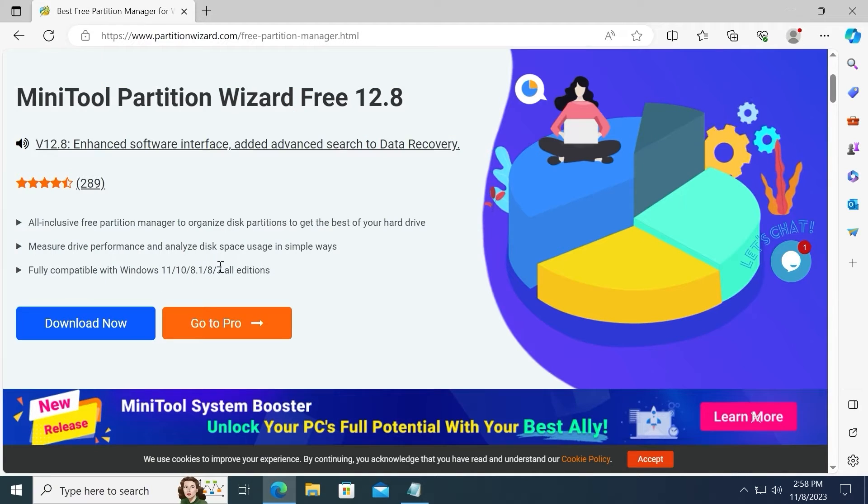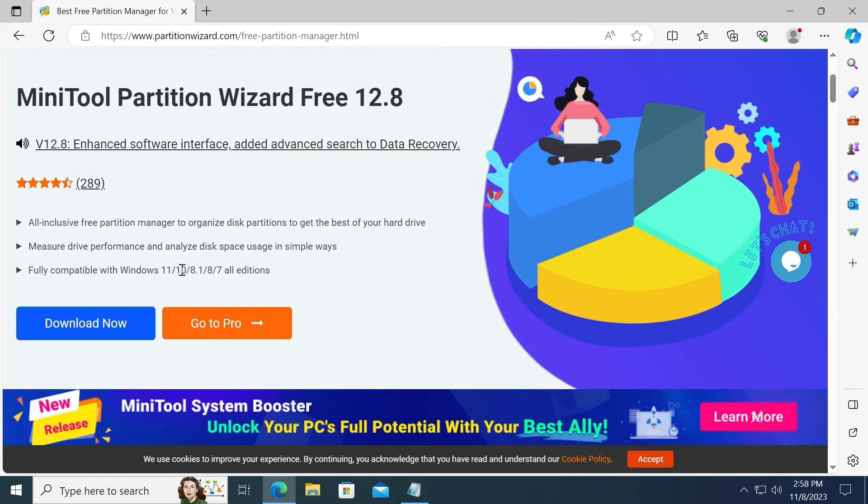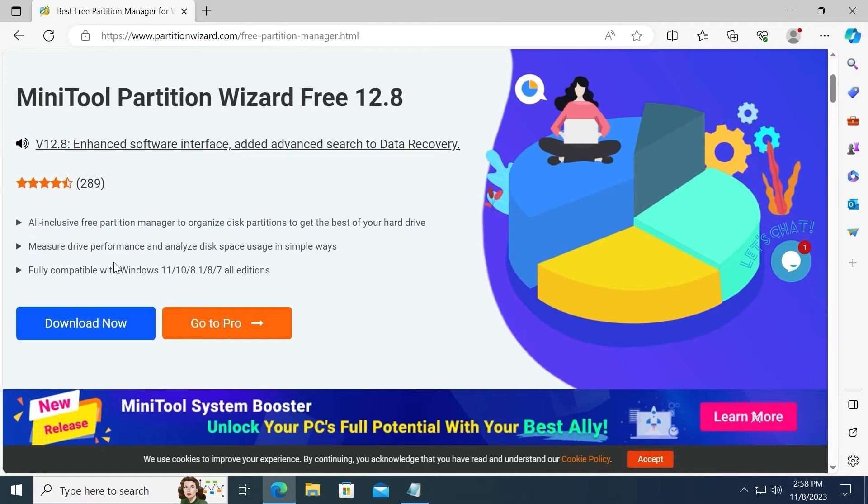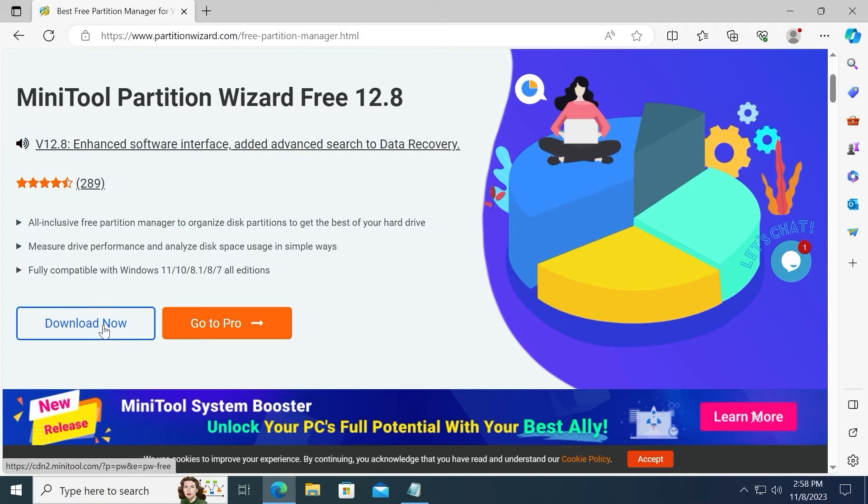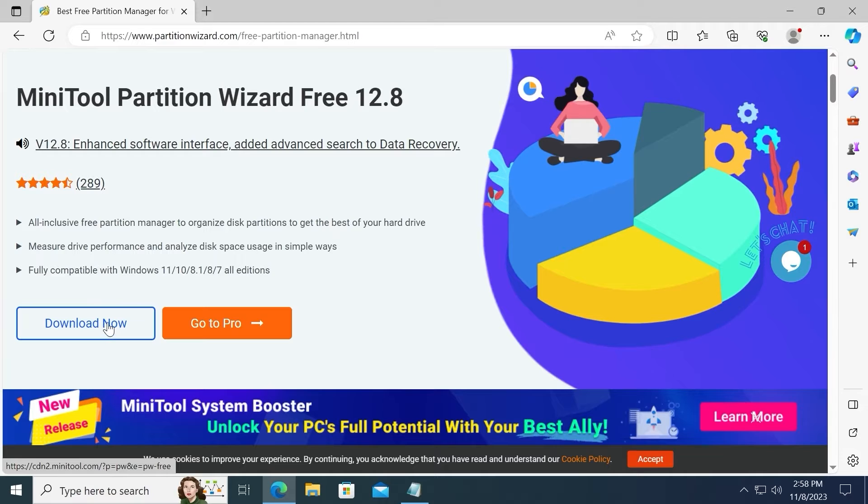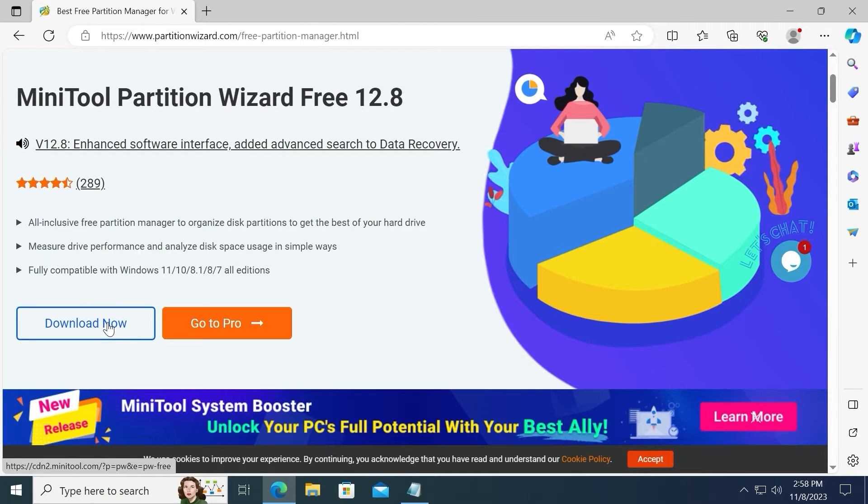The software is compatible with Windows 7, 8, 10, and even Windows 11. Actually, it supports all Windows versions. Also, I want to mention one very important thing: to use the software normally, you need to purchase a license, so I think it's important to know.